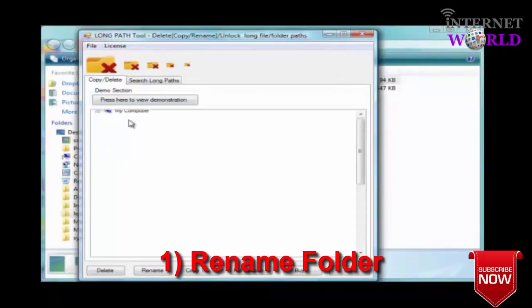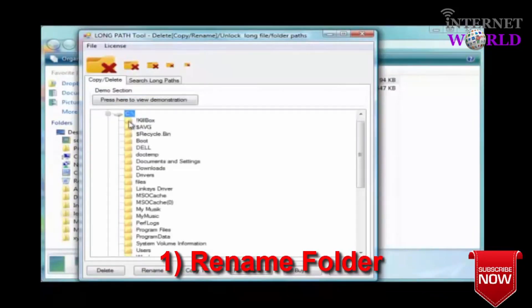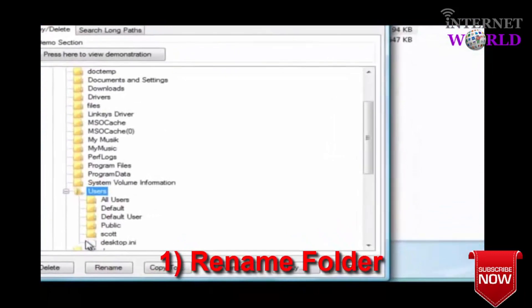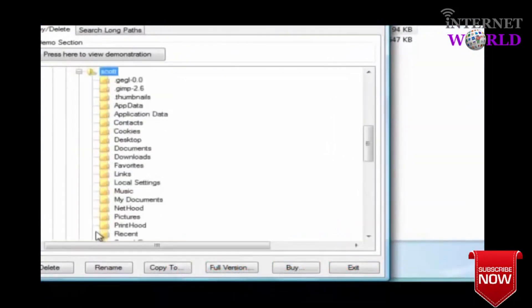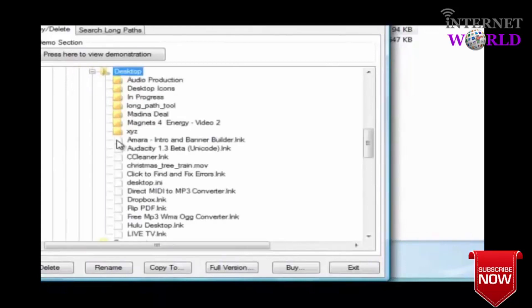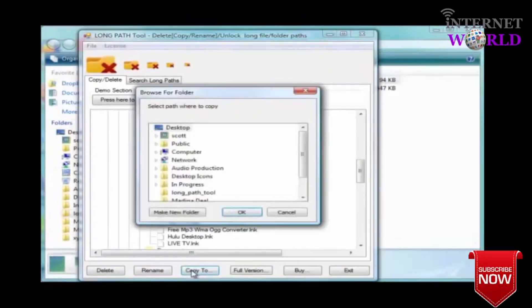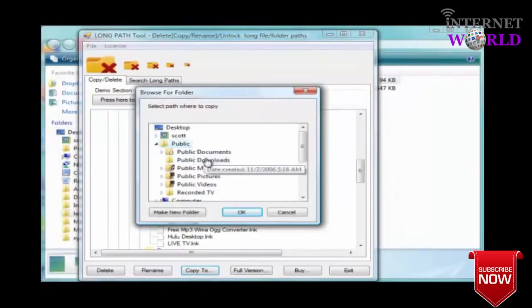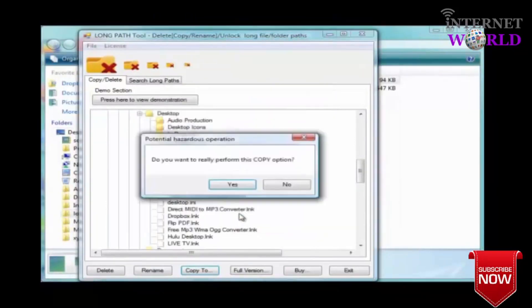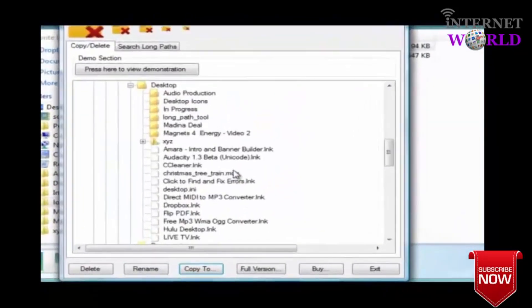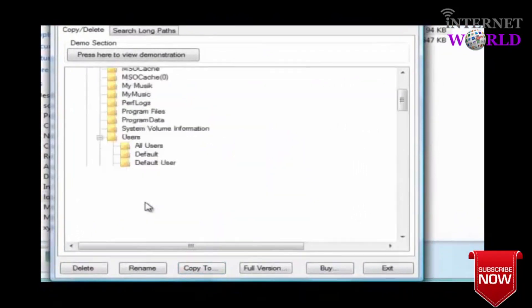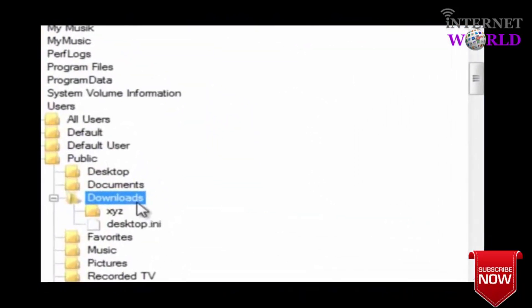Here I am copying my xyz folder to a new location. Easy.